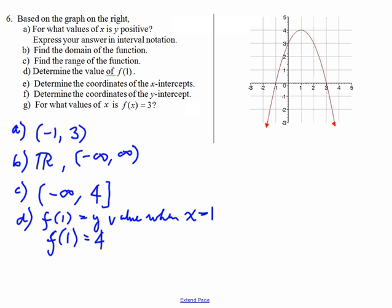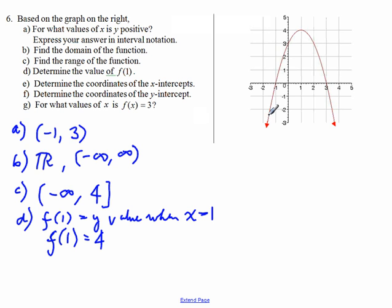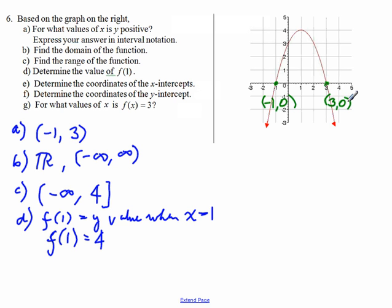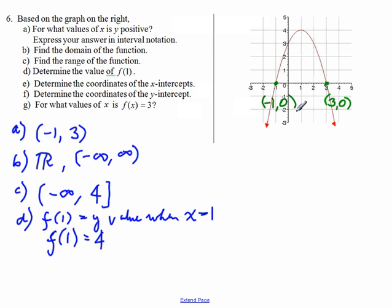Part E, the x-intercepts. The x-intercepts are the points where the graph crosses the x-axis. So we are talking about this point and this point that we also looked at earlier in part A. This point right here is negative 1, 0, and this point is 3, 0. So that is the answer for part E.